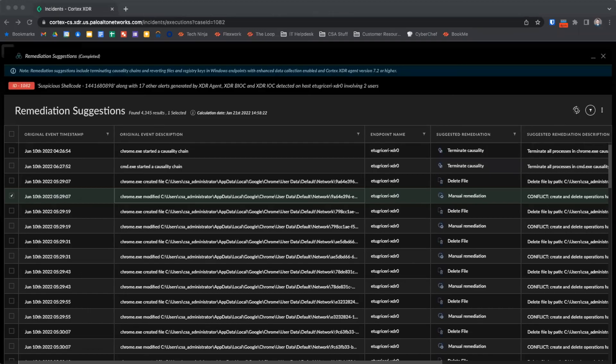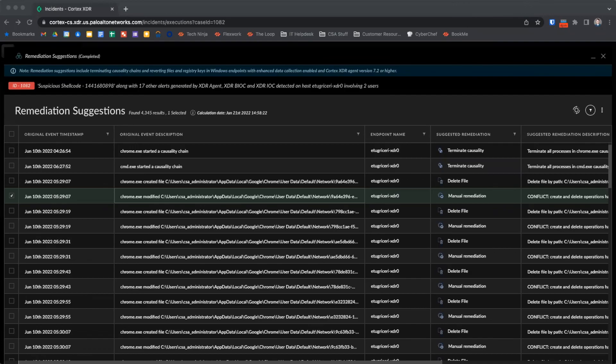To support remediation suggestions, endpoints must be running XDR agent version 7.2 or higher, and have enhanced data collection capabilities enabled, which requires a pro per endpoint license.